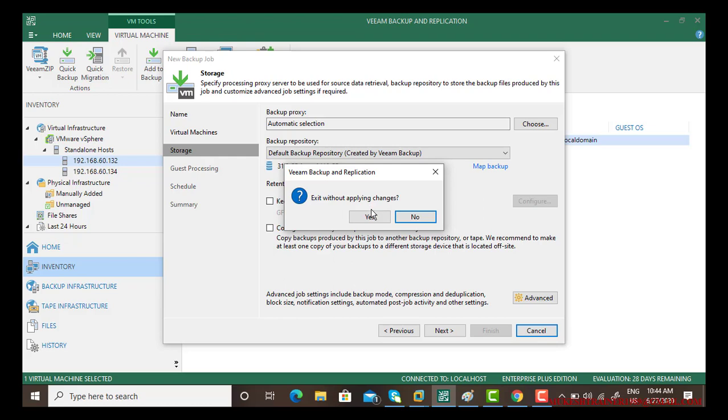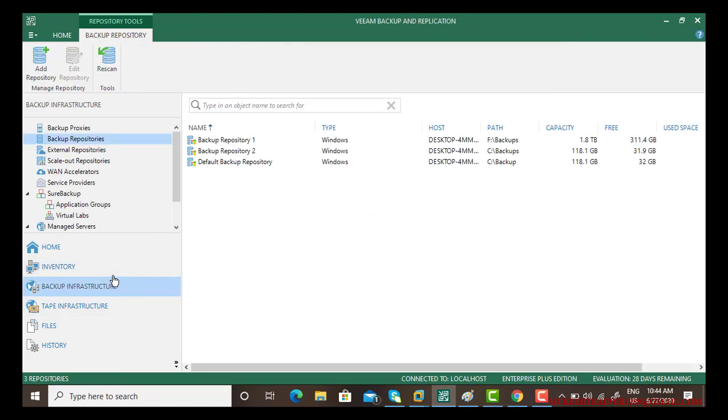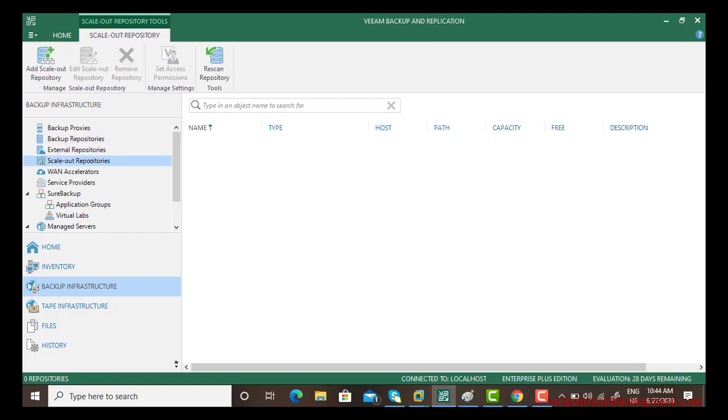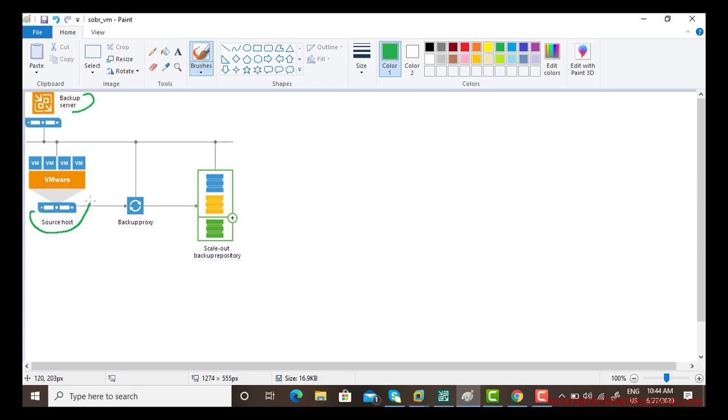In order to sort out this problem there is scale-out repositories. What scale-out repository does is this is your Veeam backup server, and whenever you want to take a backup from your source host, from the virtual machines or the data, the backup simply goes to the backup proxy that we have discussed.